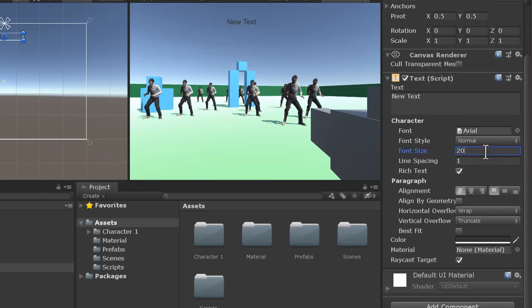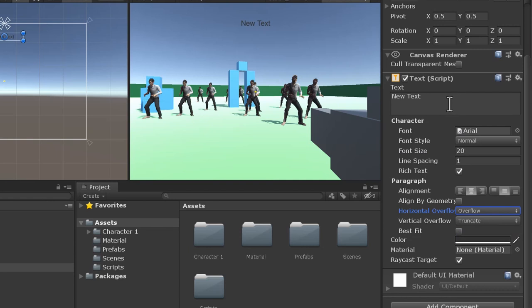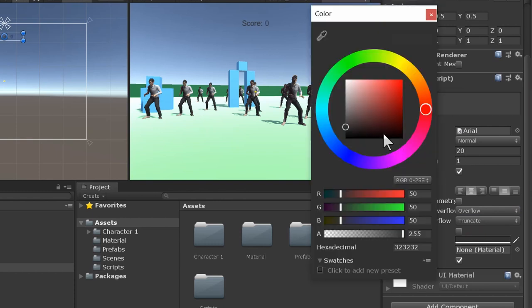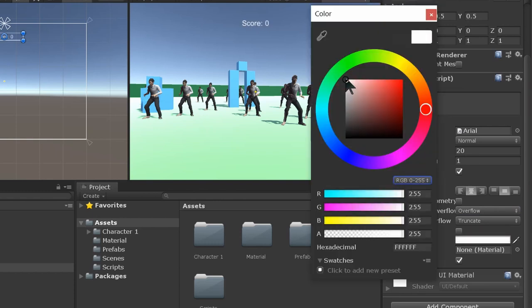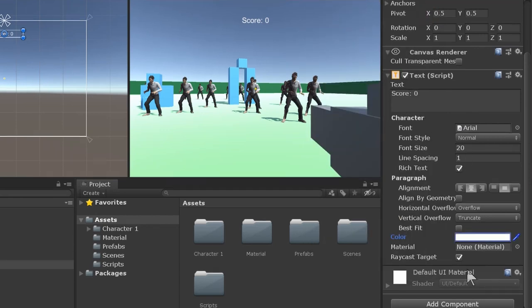Let's go to the text box and scale the size up and change the alignment to center. We will have to change the horizontal overflow from wrap to overflow. This is a contingency for the event that the text does not fit the box. Let's just write score here. As you can see, the text does not stand out very much, so let's make it brighter.